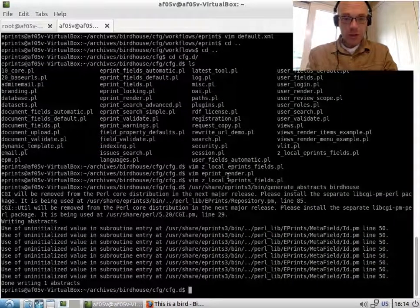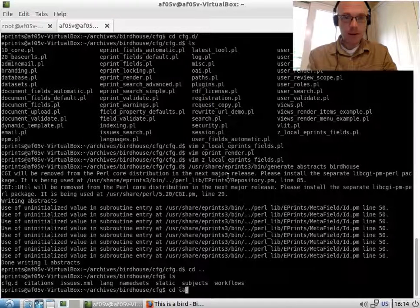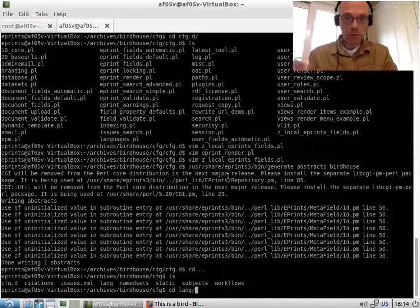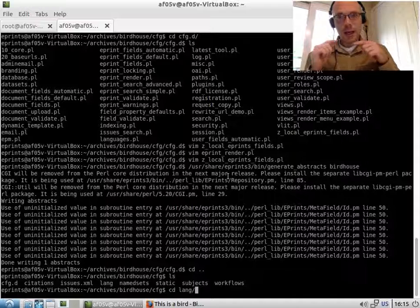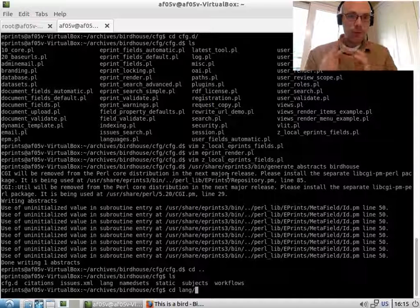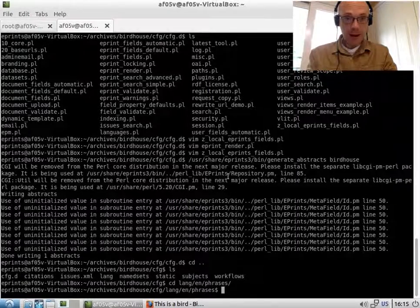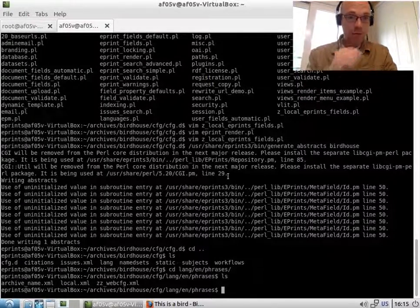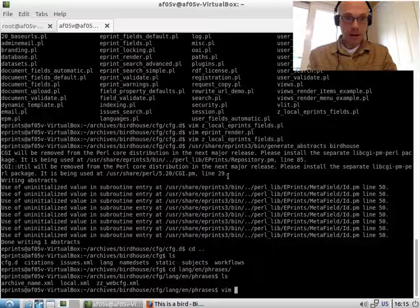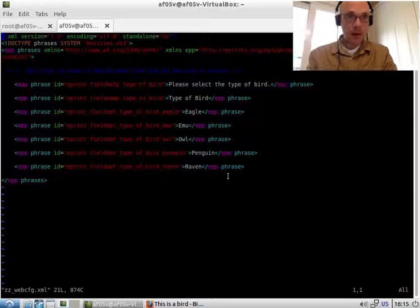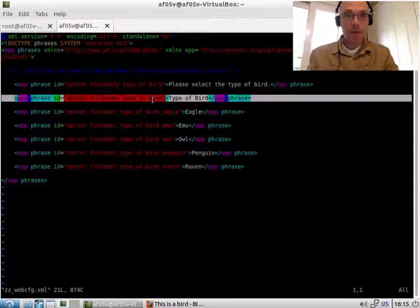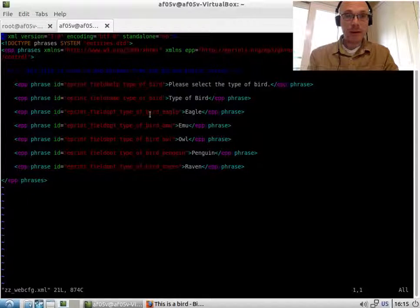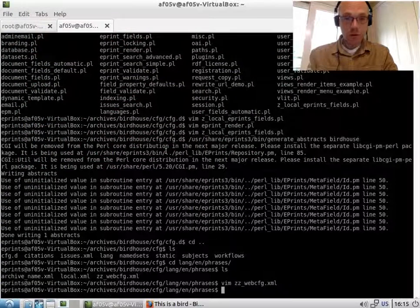It's probably not a good idea to leave them where they are when you create them through the front end. We want to break them off and have them managed separately. And the reason for this is in the next video, I'll convert this work into a bazaar package. So in the lang/en/phrases, we have this zz_webcfg file. What I'm going to do is edit that. And you can see that these phrases that we entered through the front end have been added to this file.